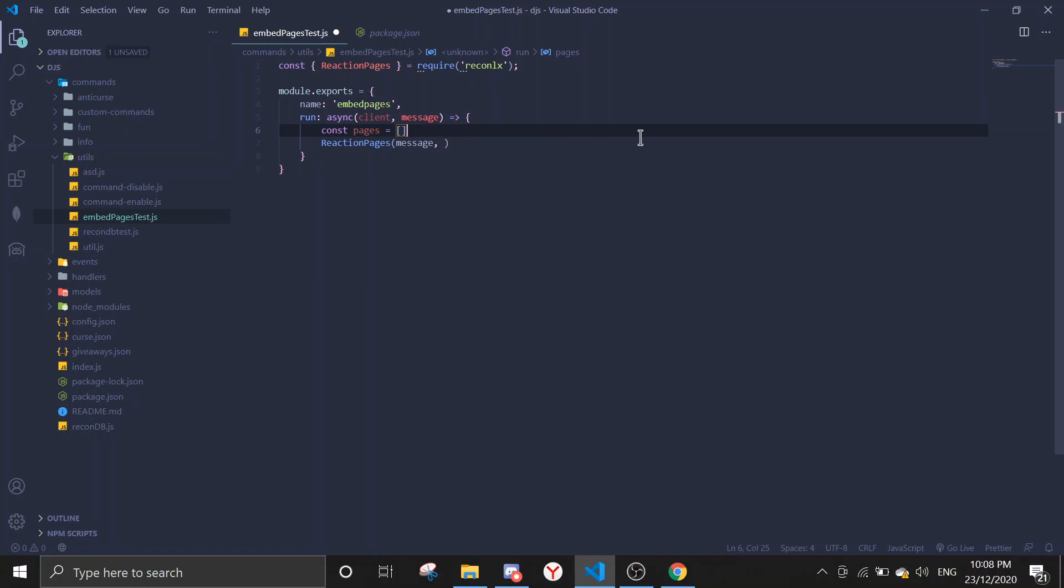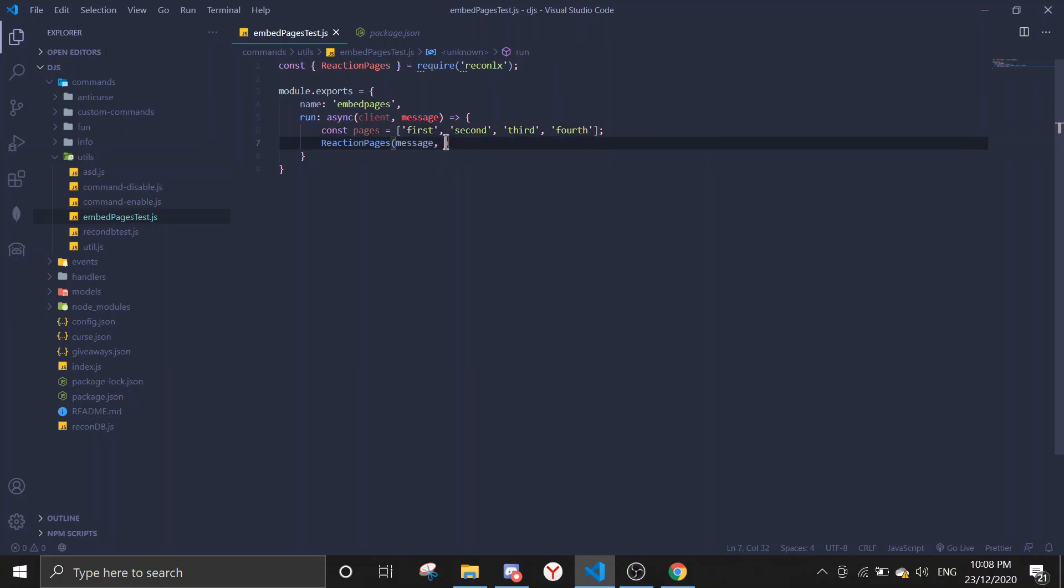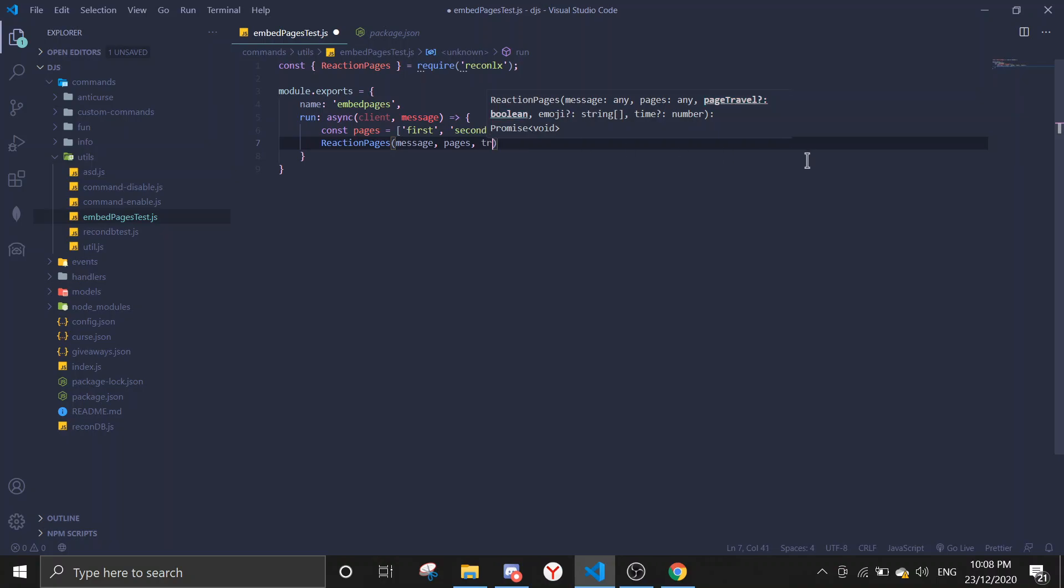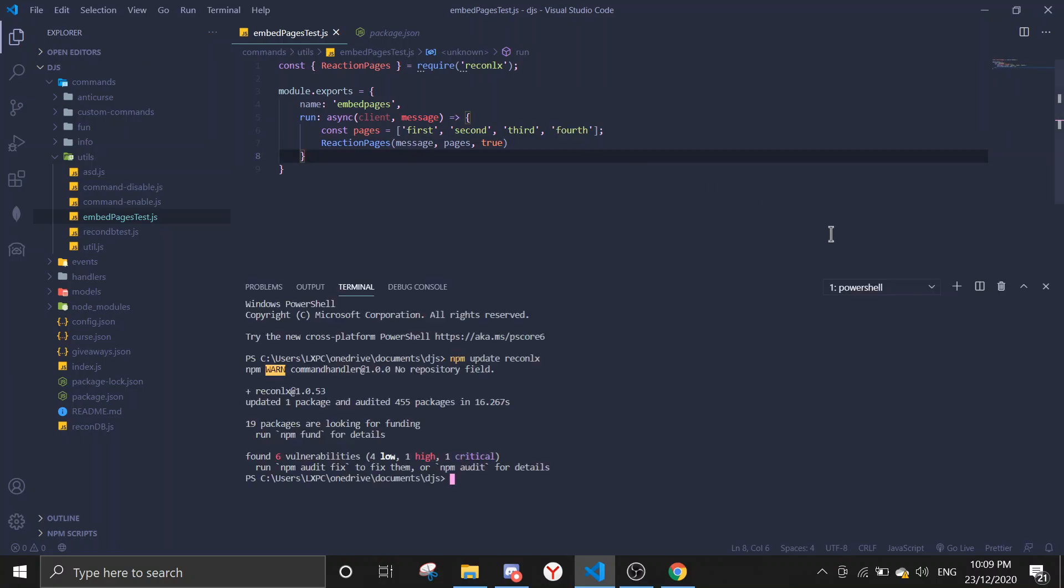So what we're gonna do is we're gonna now define pages. Const pages equals array. It's always gonna be in the array. We either do with normal messages or embeds. We're gonna do normal messages first: message, second, third, and then fourth. Then just put in pages. Now page travel allows you to change pages by typing numbers rather than clicking on the emojis. You can do both together. If you have a long list, it makes things easier. I'm just gonna enable it.